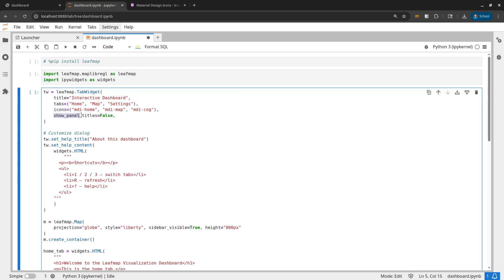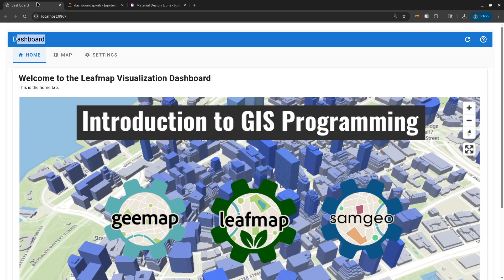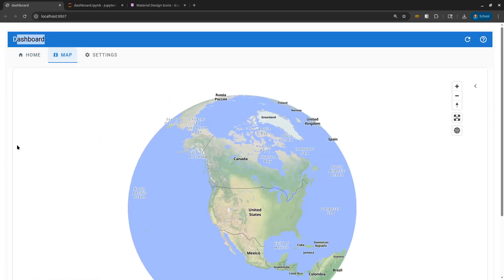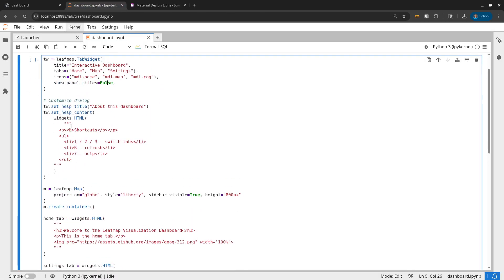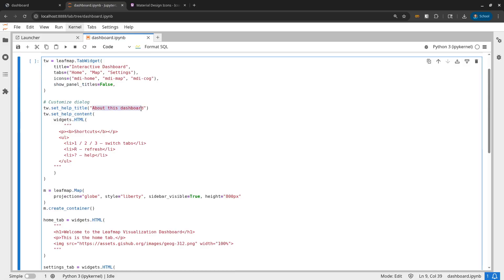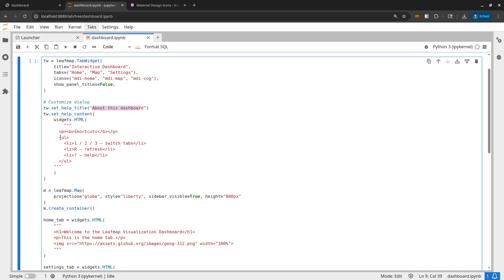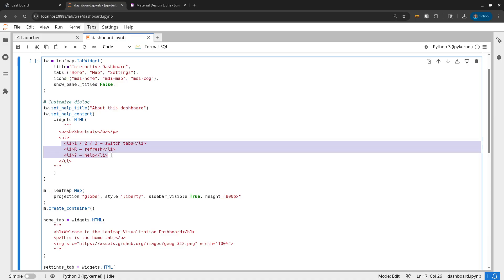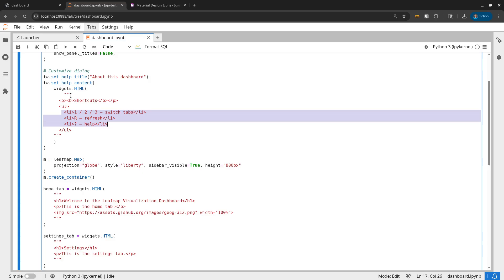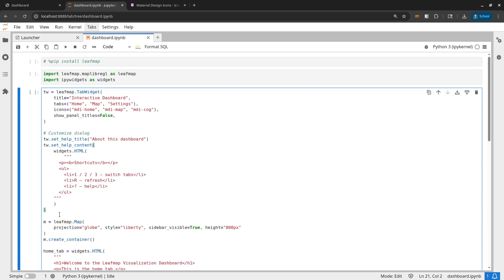You can also specify whether to show the panel title or not. The panel title basically means when you click a tab, it's going to show the title again inside the panel. Sometimes if you want to show the title again, you can do that. Then you can set the help title for this tab widget — the help button is in the upper right corner and allows you to add additional information. It can be HTML. So for now, we just use simple HTML here, with three shortcuts and three bullet points. You can place any HTML that can be accepted by the HTML widget. And that's pretty much it — we have created this widget.